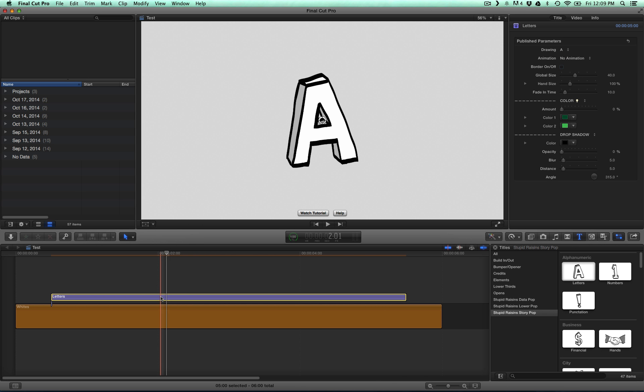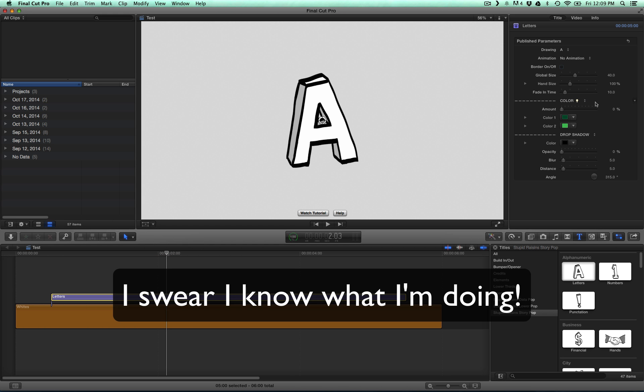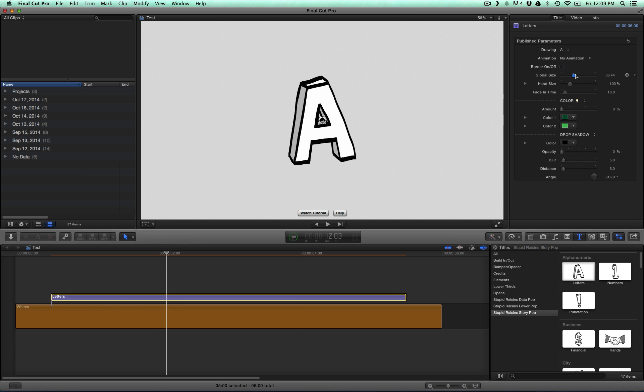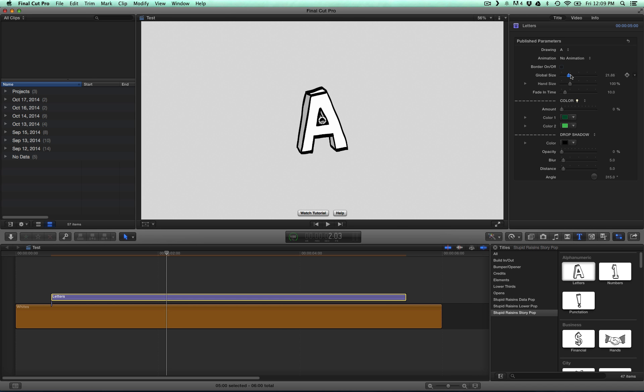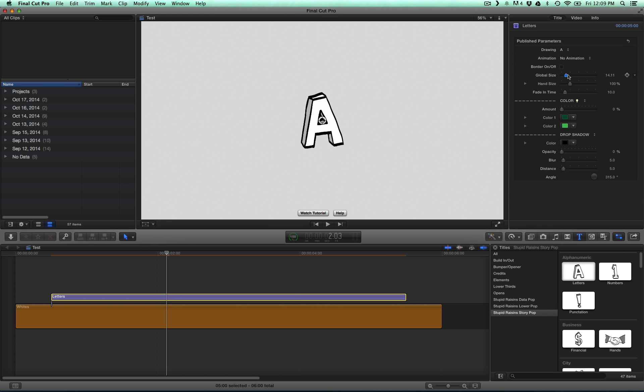And then I'm going to make these a little bit smaller. We're just going to adjust the global size down.